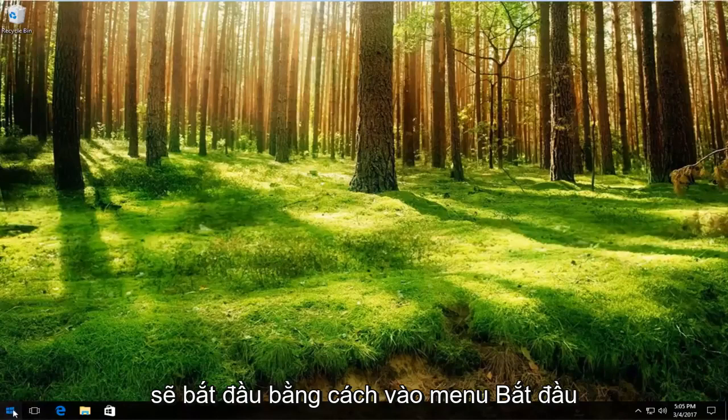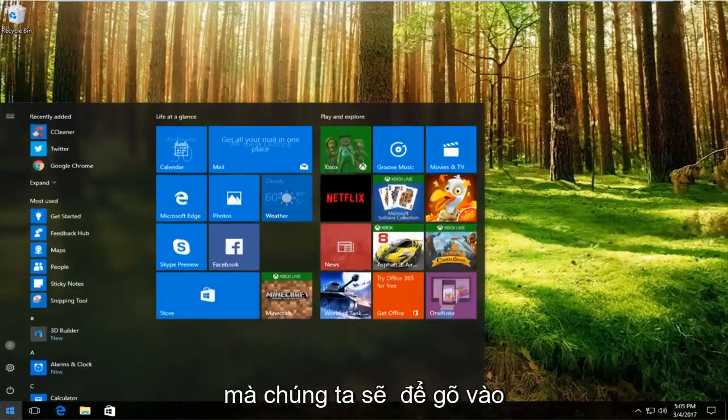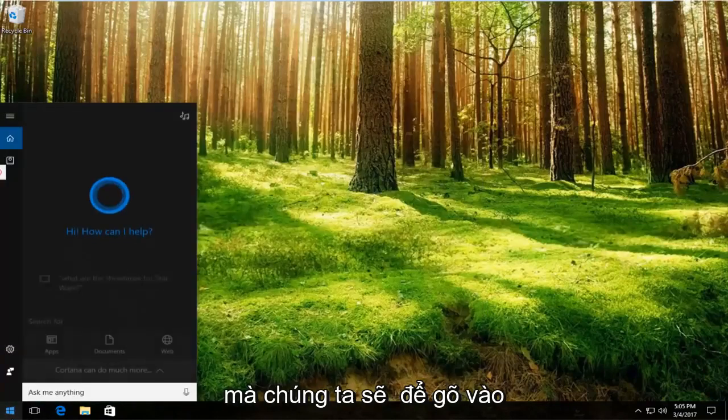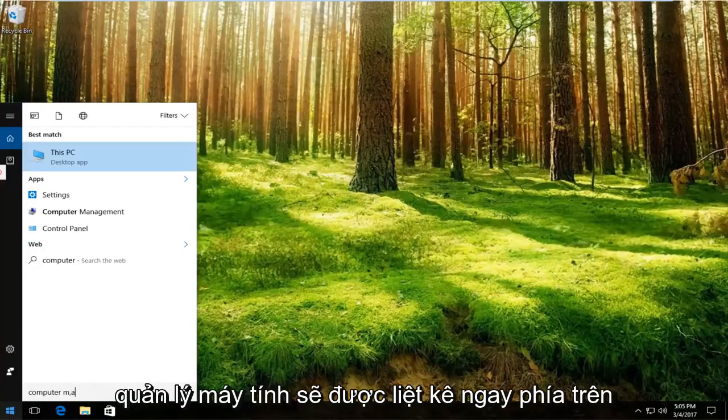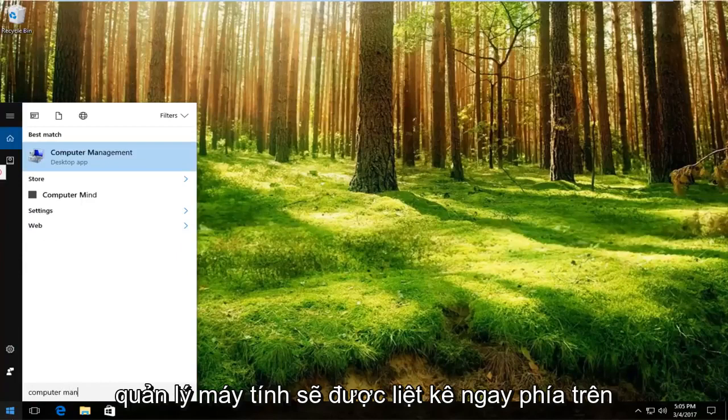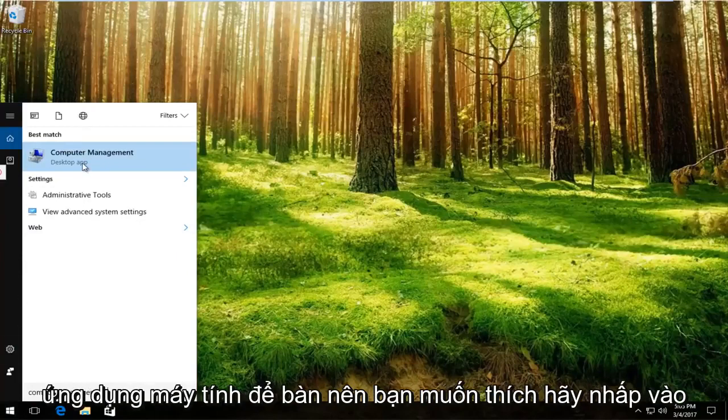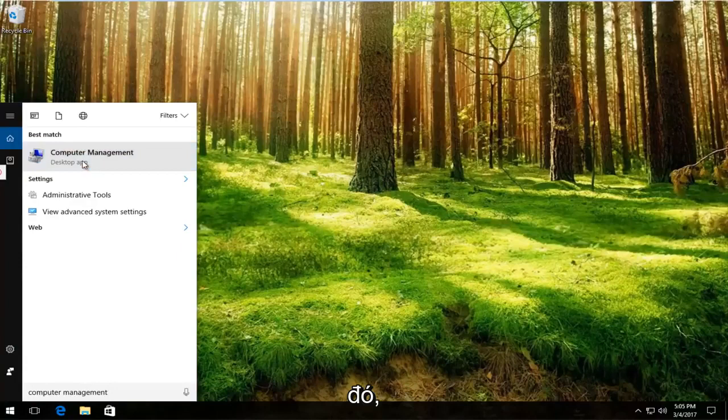We're going to start by going to the start menu. Type in computer management. It should be listed right above desktop app, so you want to left click on that.